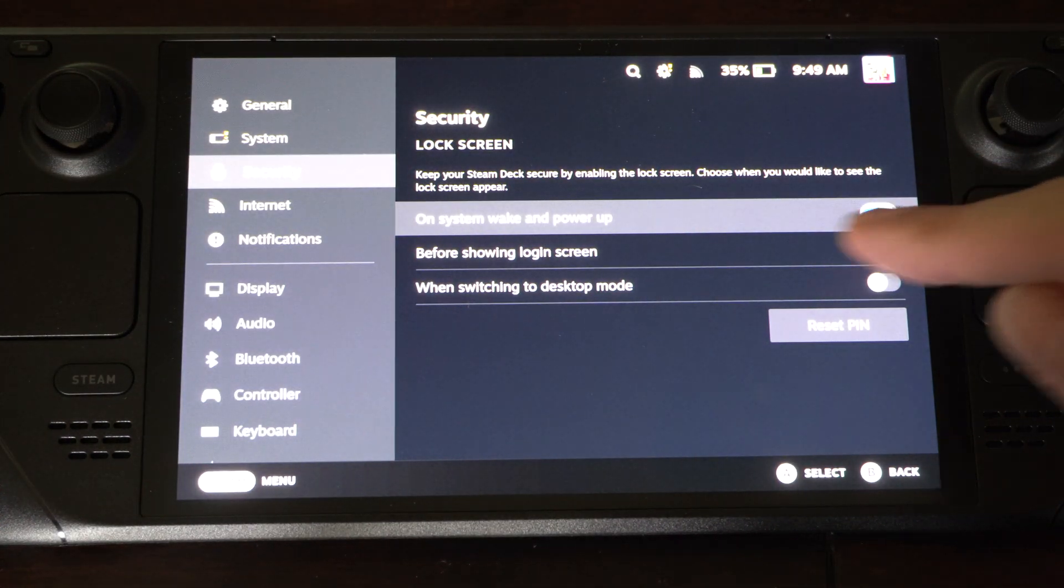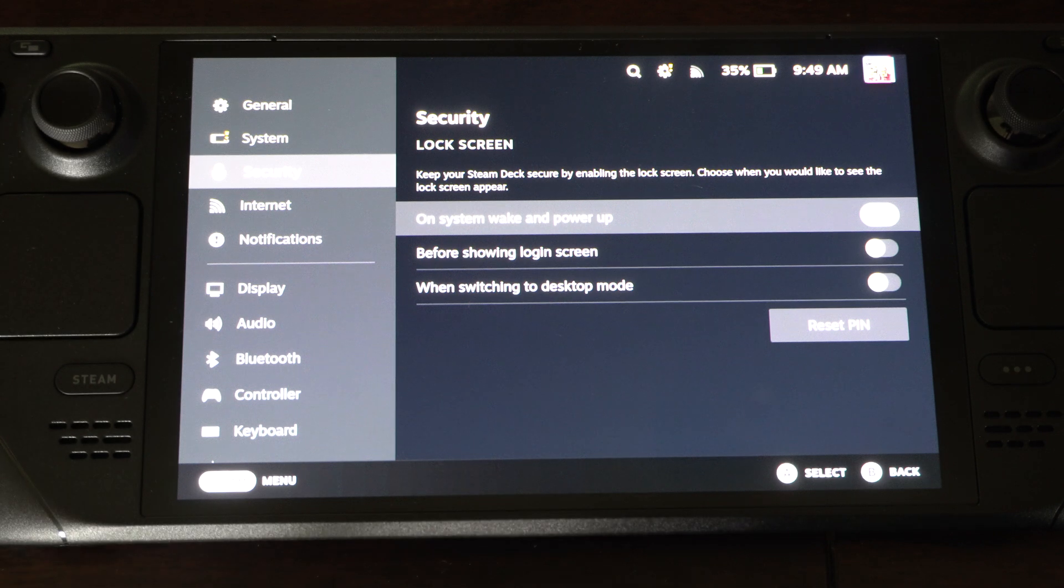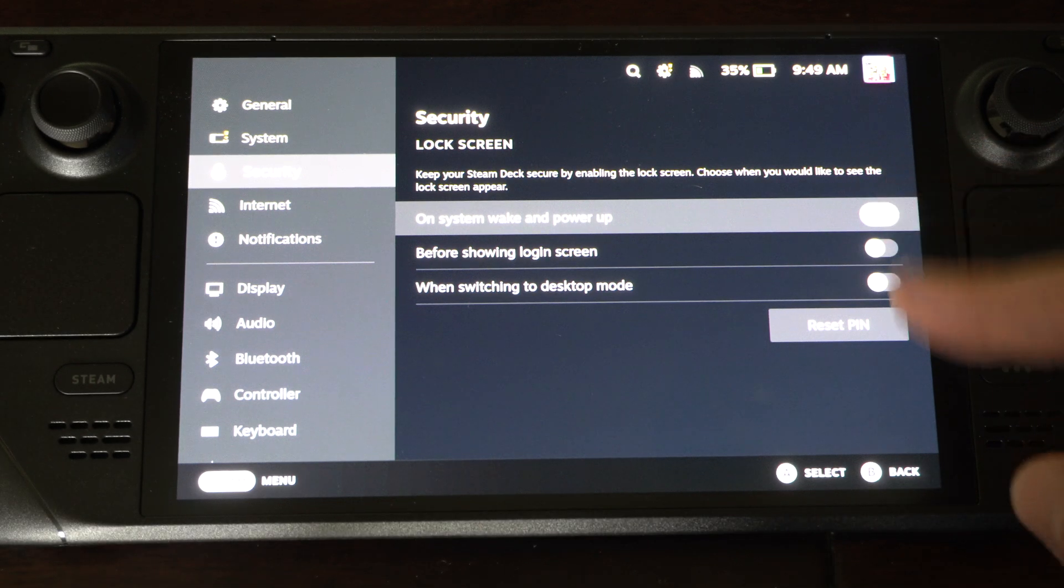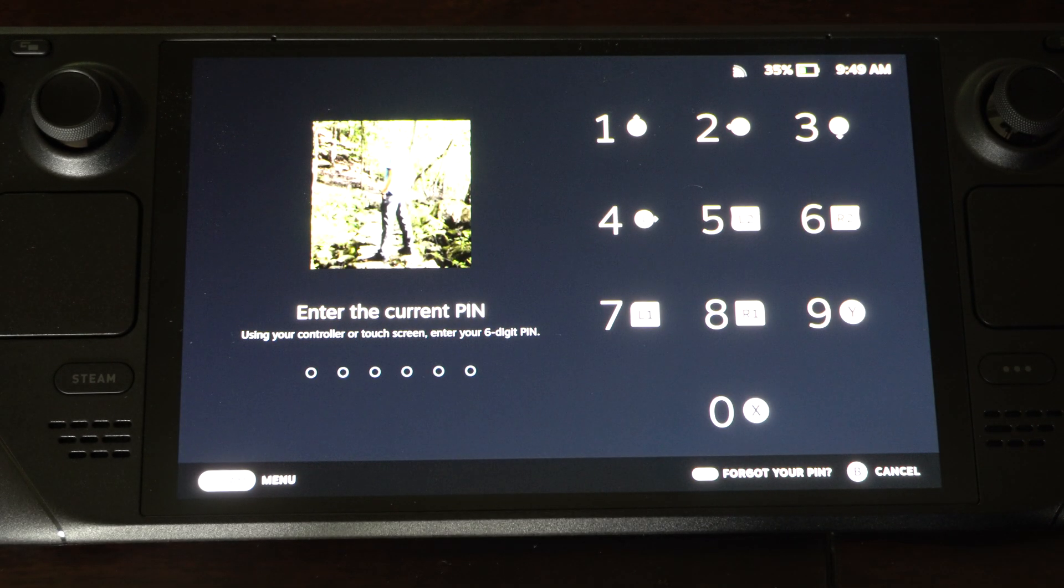Now you can see it's on for when I wake up my system and I power it up. And you can go to reset pin here at any point in time.